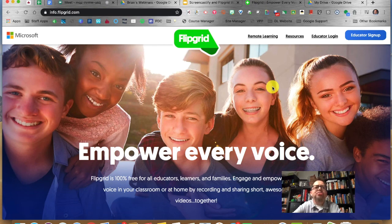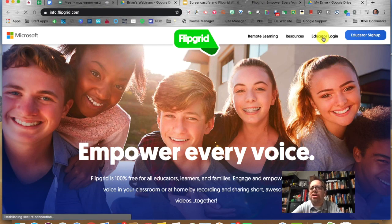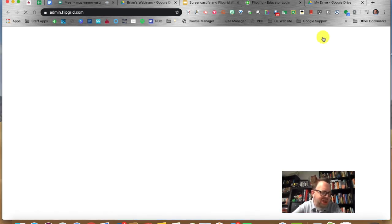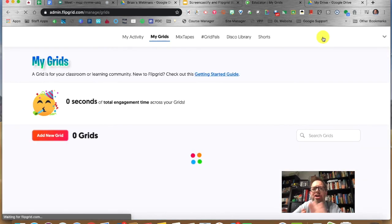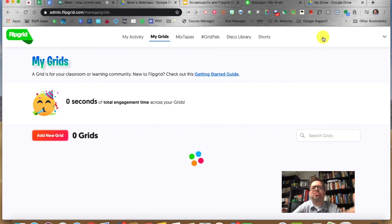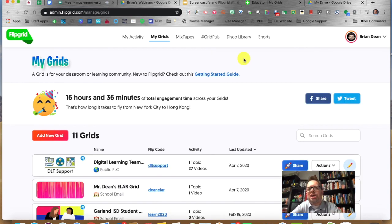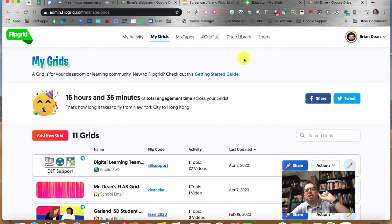It's just flipgrid.com, and you're going to click Educator Login and sign in with your Google account — you don't have to create a new account. I've already signed in, so it's not asking me, but once you click Sign In, choose Login with Google.